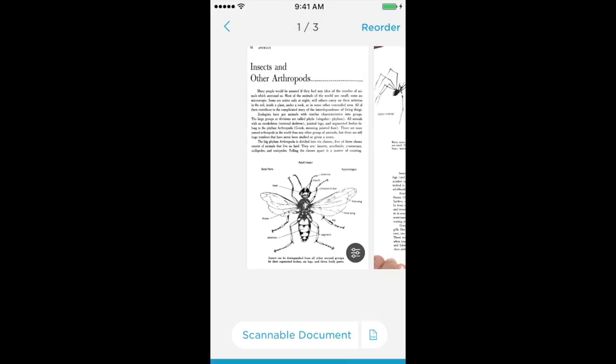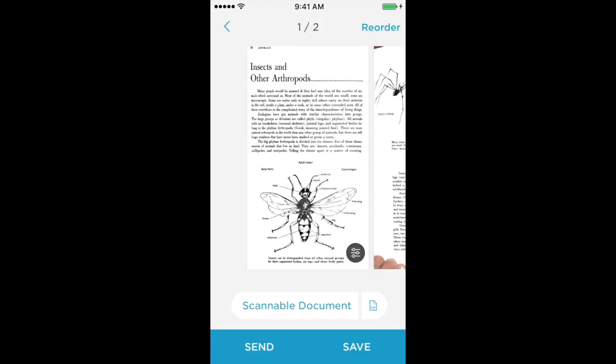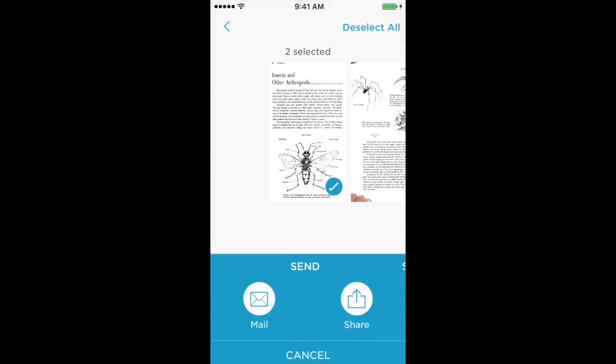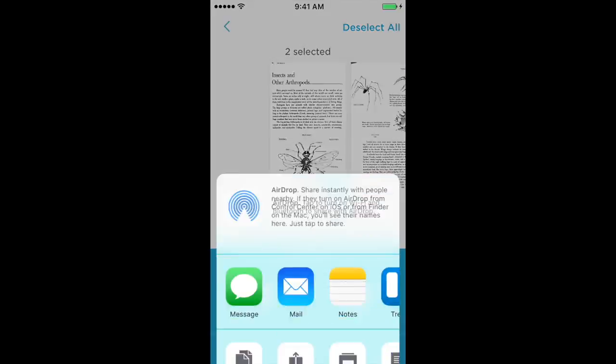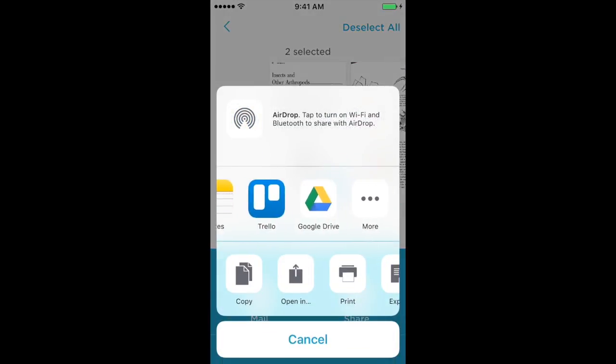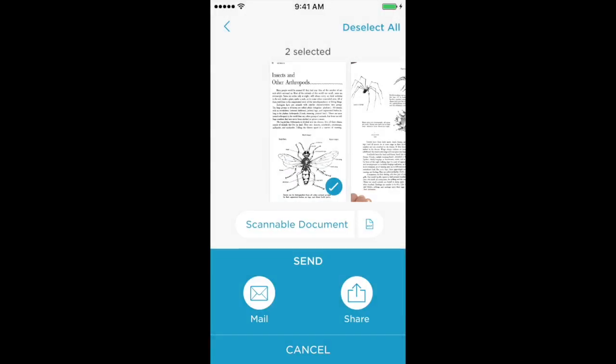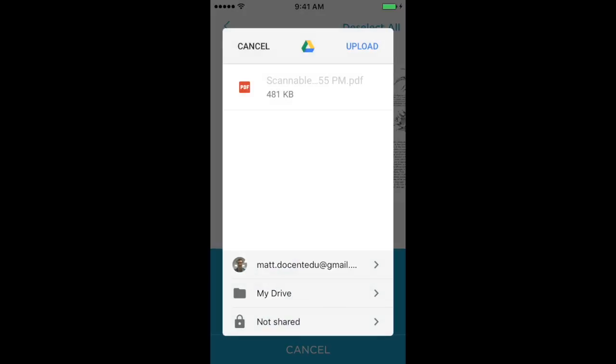When you're done with your scanning, you now have the option of going through and making any changes that you need to. We'll then want to click on the Share, and from here, if you're signed into Google Drive, you can automatically upload the final PDF directly to your folder.